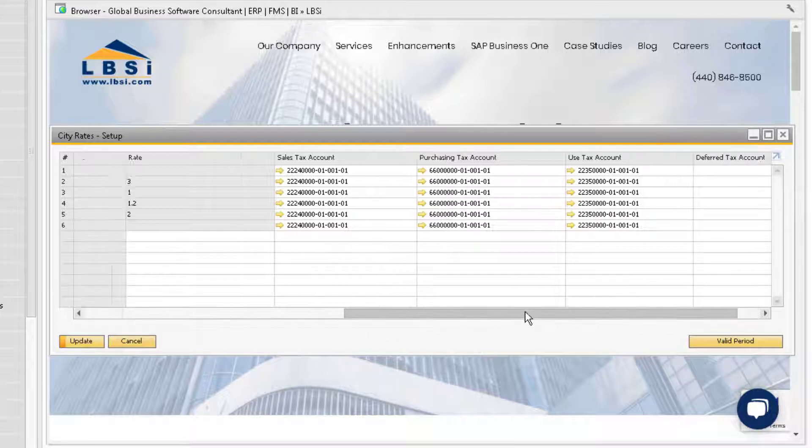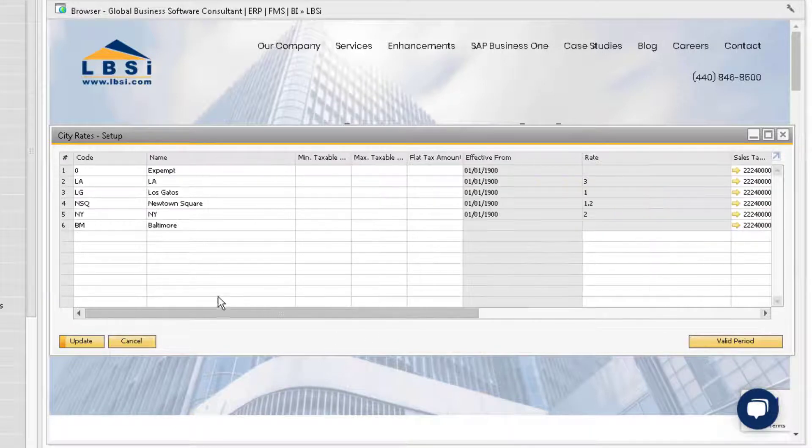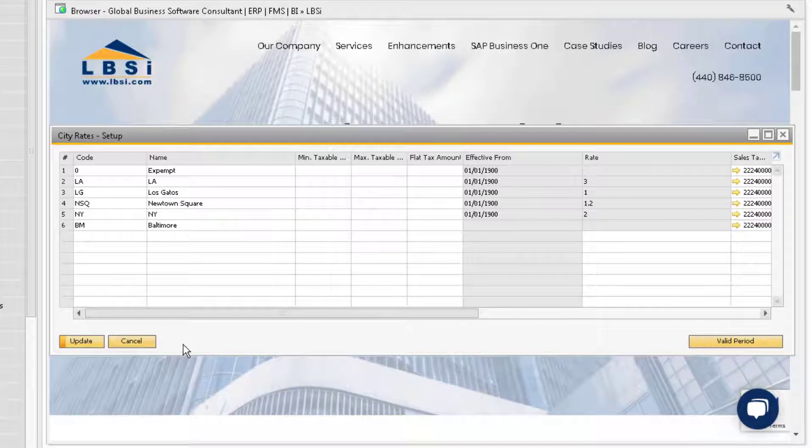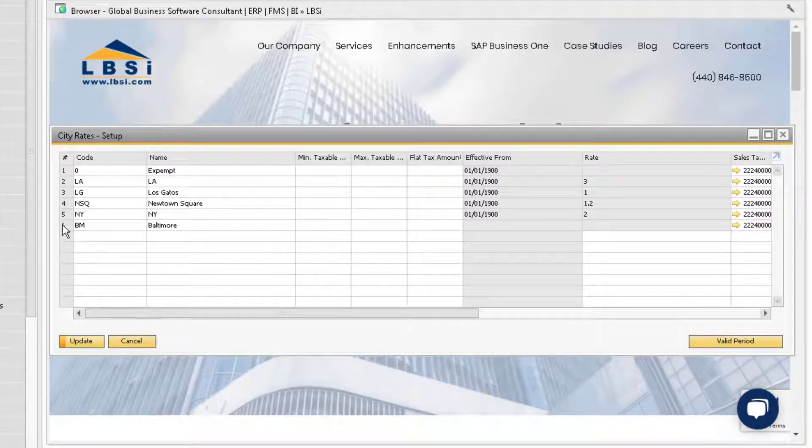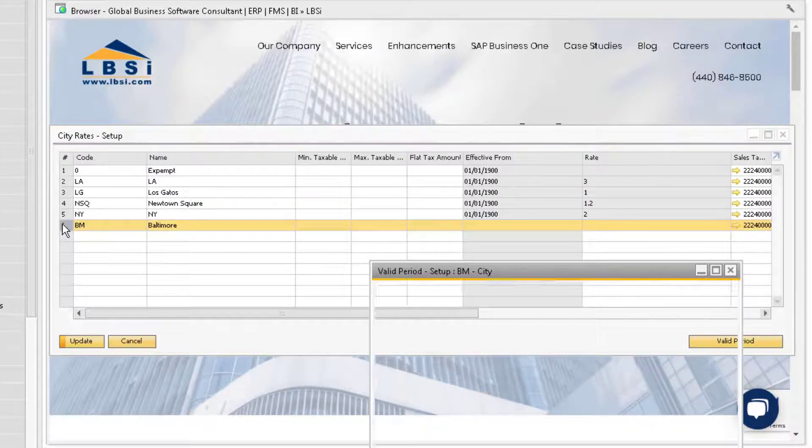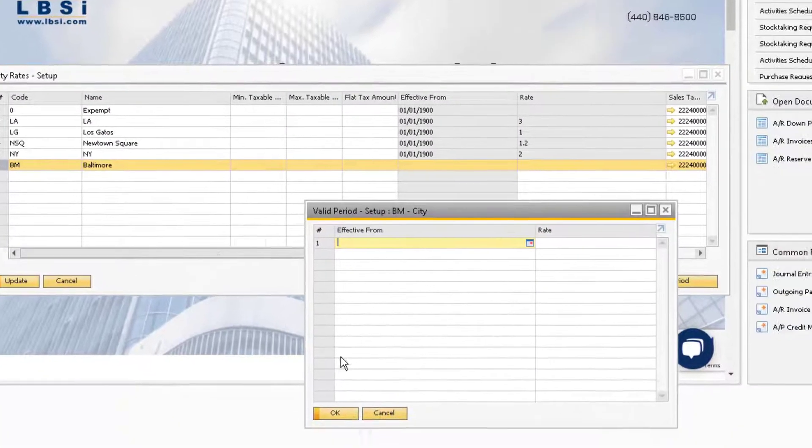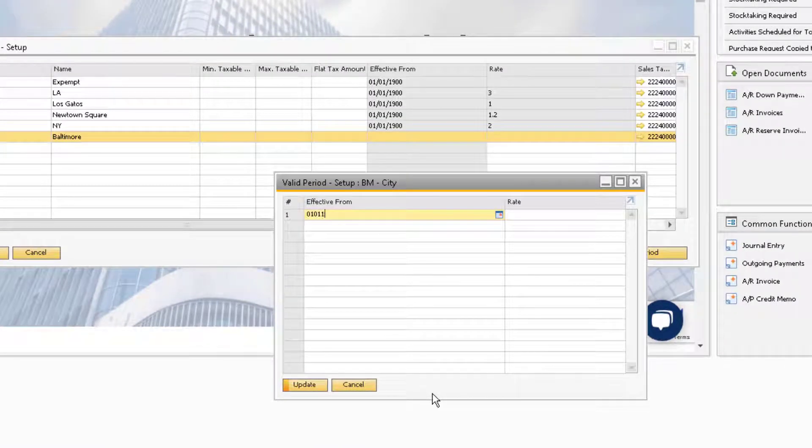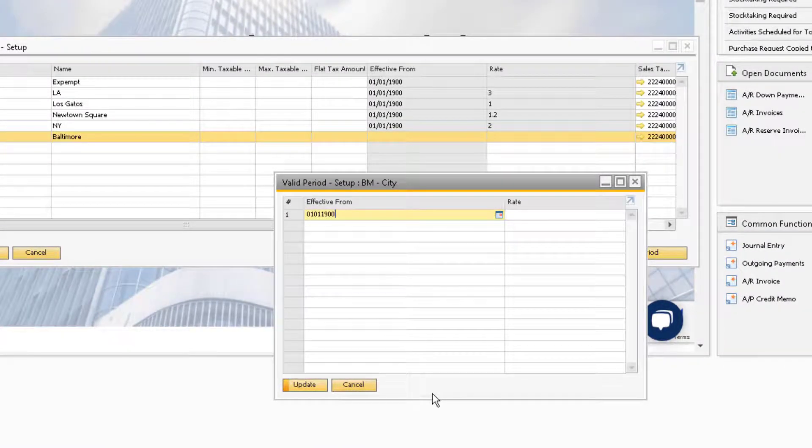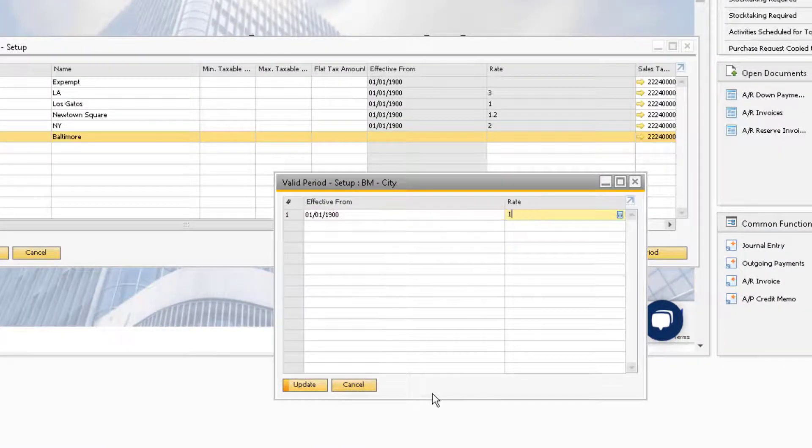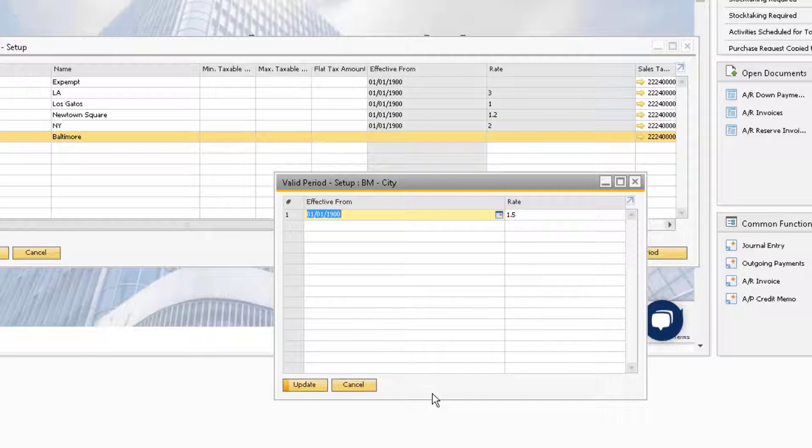Now we can define our tax rates and periods. To do so, double click on the row number to open the valid period setup window for this city. Define the effective from date and the appropriate tax rate and then select Update.